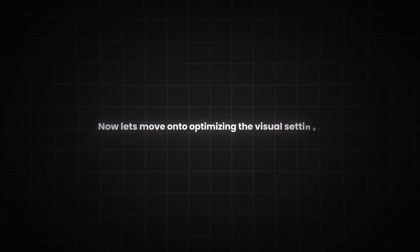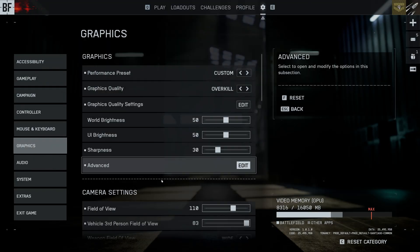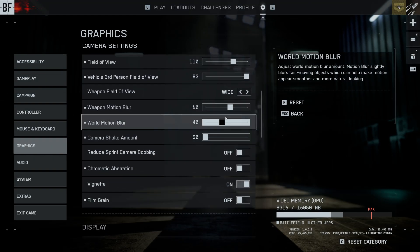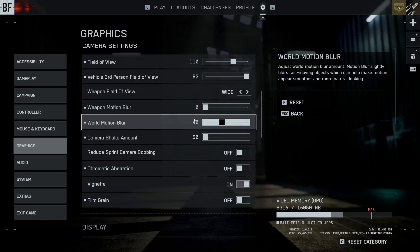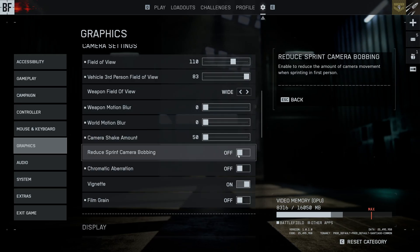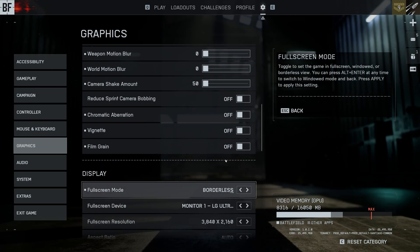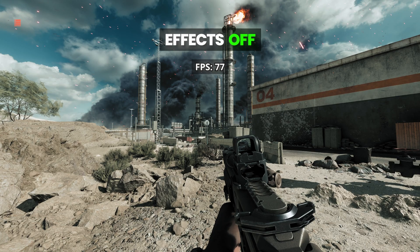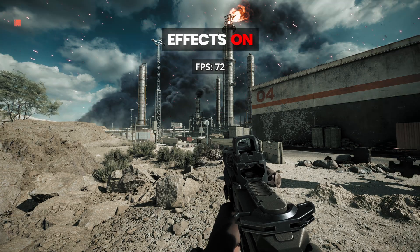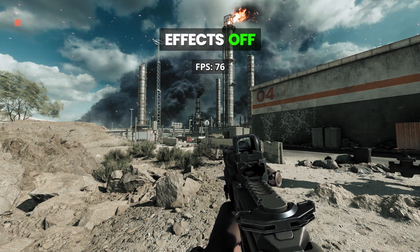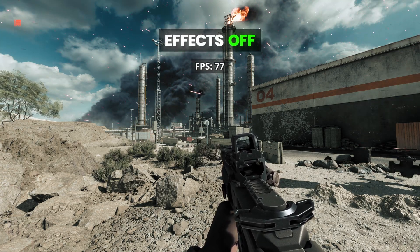Now, let's move on to optimizing the visual settings for extra performance. Start by turning off the unnecessary effects, things like camera shake, weapon and world motion blur, chromatic aberration, vignette, and film grain. After disabling those, I saw around a 4% boost in both frame rate and latency, plus the image looks cleaner and less distracting.